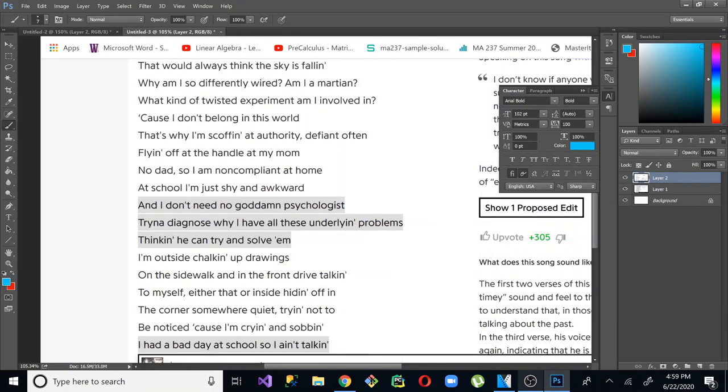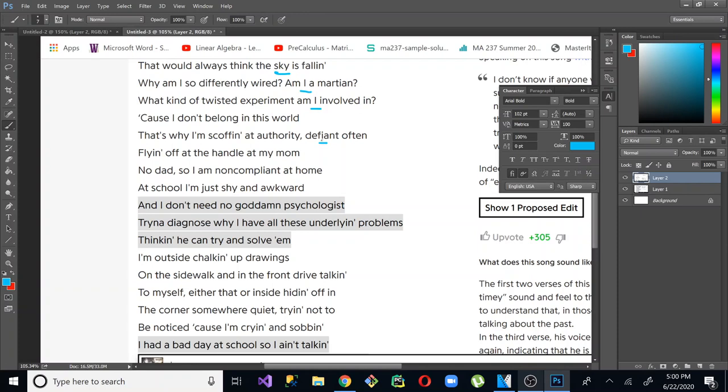For example, Eminem. This song, he literally did three verses, all of them off of the same multi. Sky is falling. So four syllables. So here he has Sky that rhymes with I am Martian. I am involved. He used I a lot. So Sky is falling. I am Martian. I involved in.